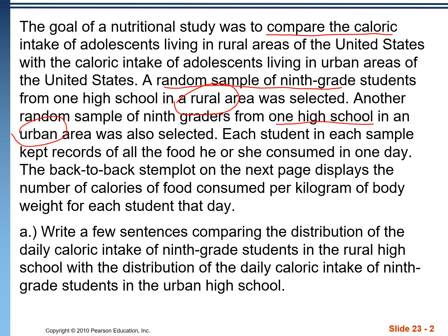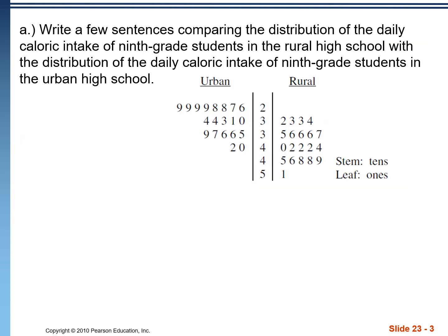Each of these students is asked to keep records of all the food that they consume in a day. On the next slide, we're going to be shown a stem plot which shows the daily caloric intake per kilogram of body weight for each of those students. In part A, we're asked to write a few sentences comparing these distributions. So here's the stem plot showing this data.